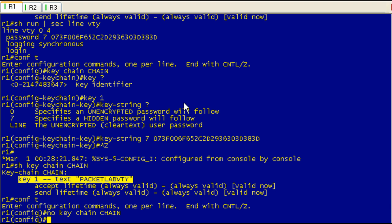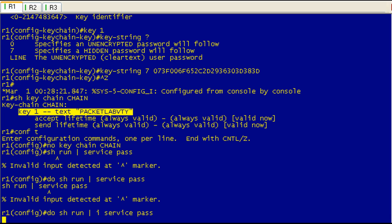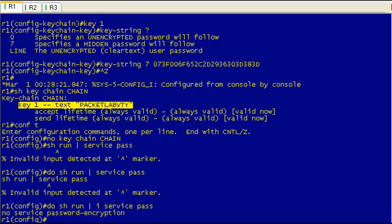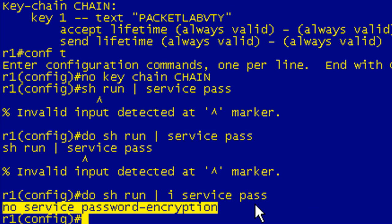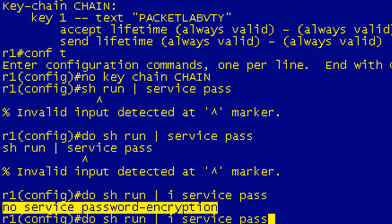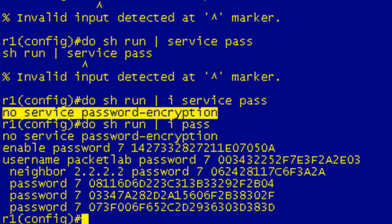So right now on router 1, if I do a show run include service pass, we don't have password encryption enabled right now. But we went and enabled it earlier and we had a number of existing passwords. Those are currently encrypted. I can do it real quick again here. It won't catch all of them because it won't catch the key strings, but basically everything is still encrypted.